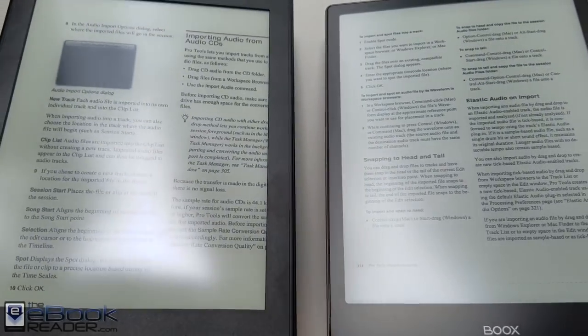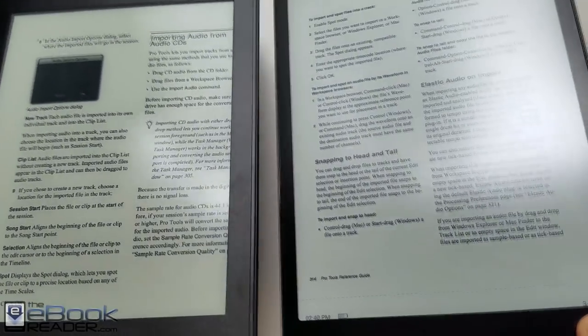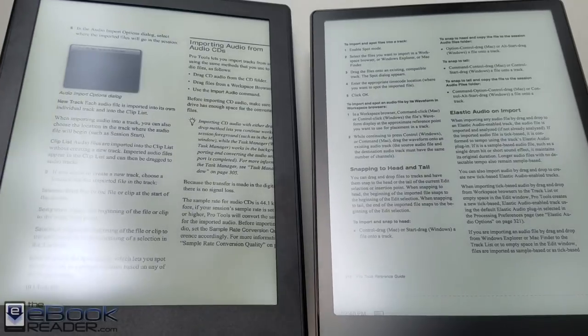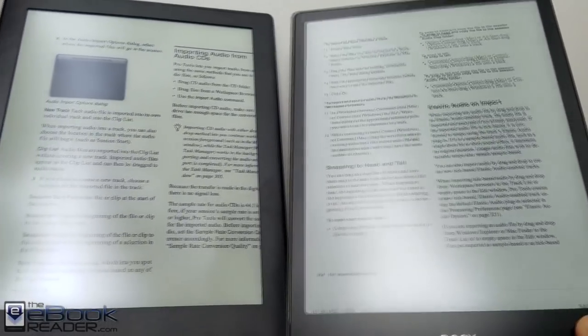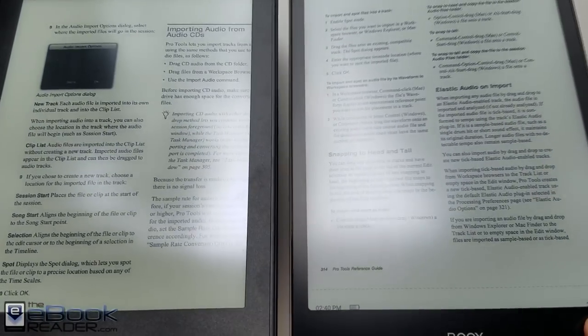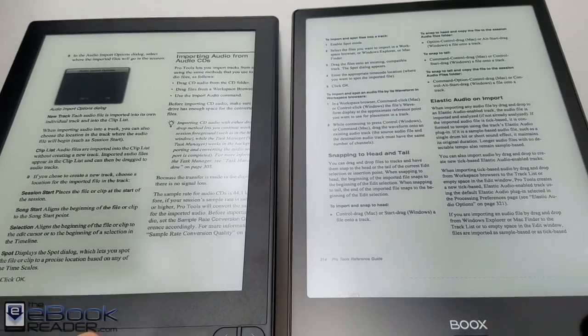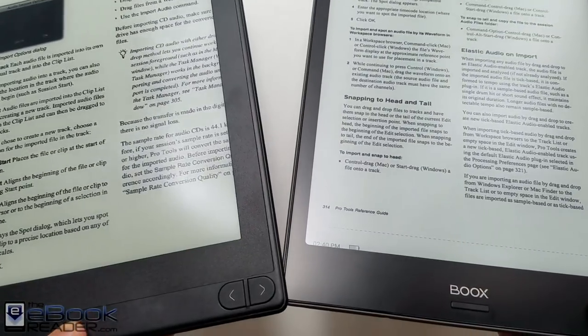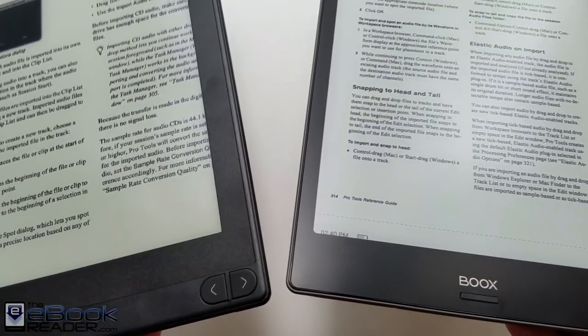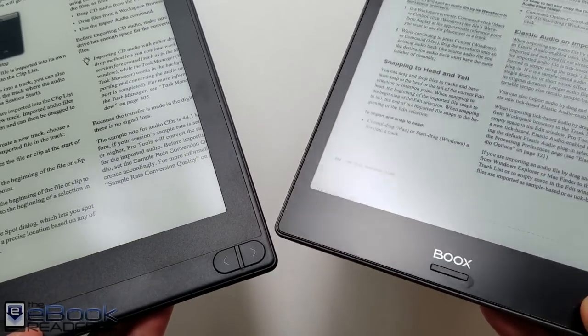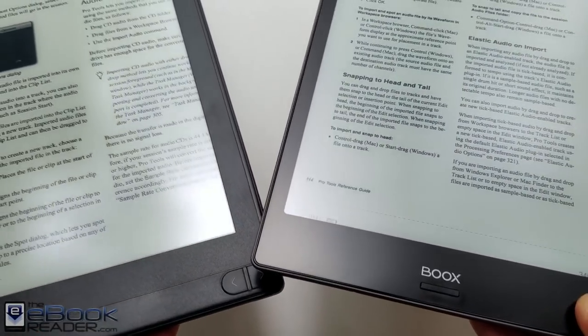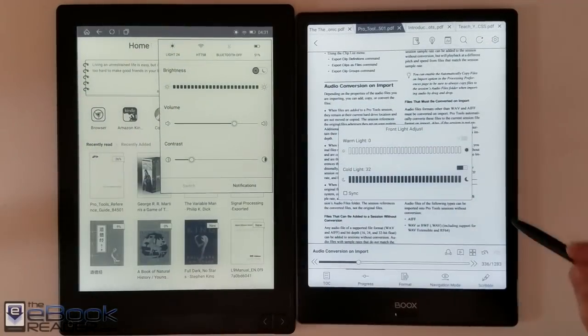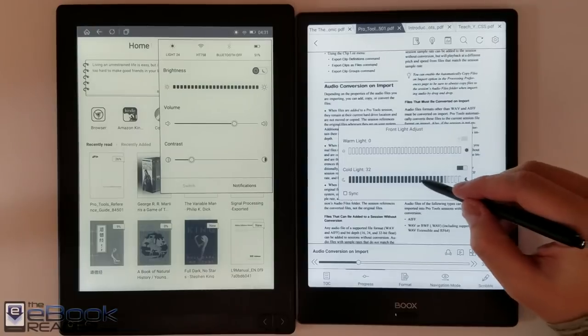One thing that's interesting is you'd think the glass screen would have more reflections and glare but it actually seems to have a little bit less glare than the Likebook. And it feels about the same writing on the screen with the Wacom stylus. There really isn't any performance or feeling difference when you're writing on the screen. But there is a big difference with the software which we'll get to shortly.